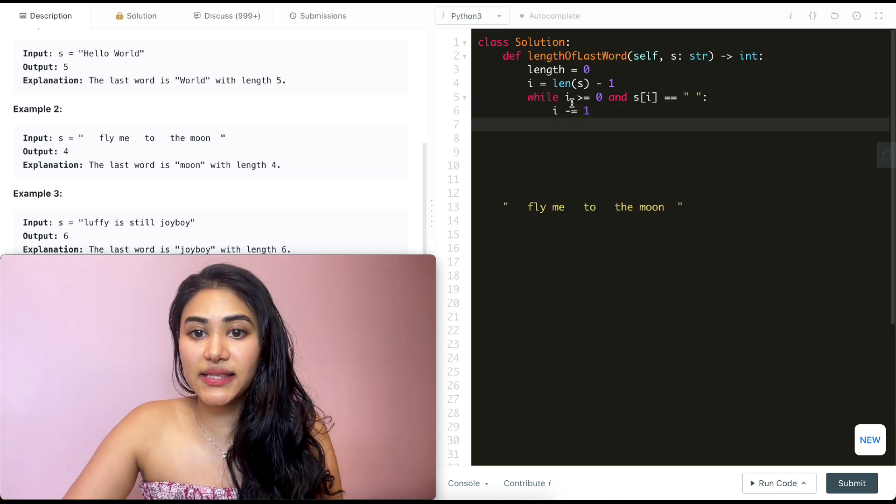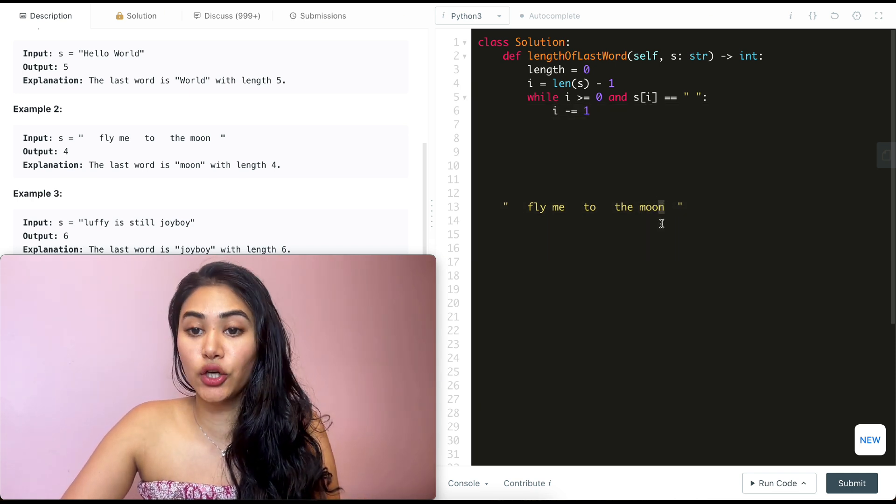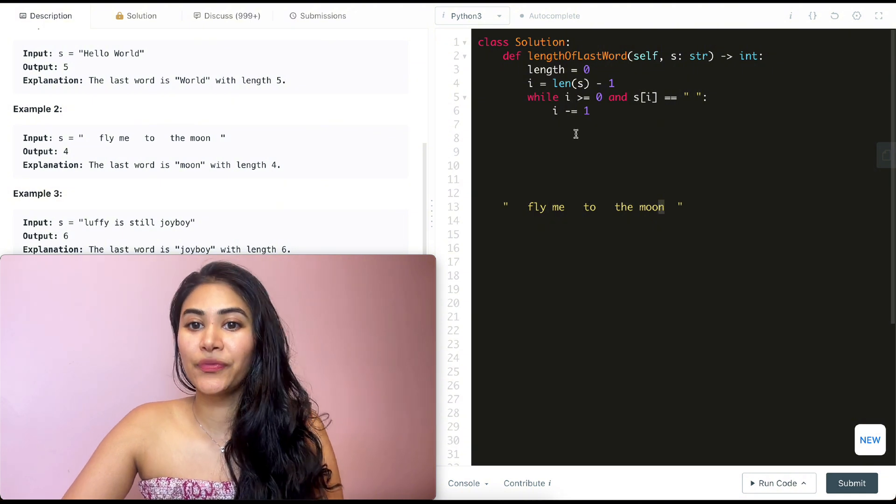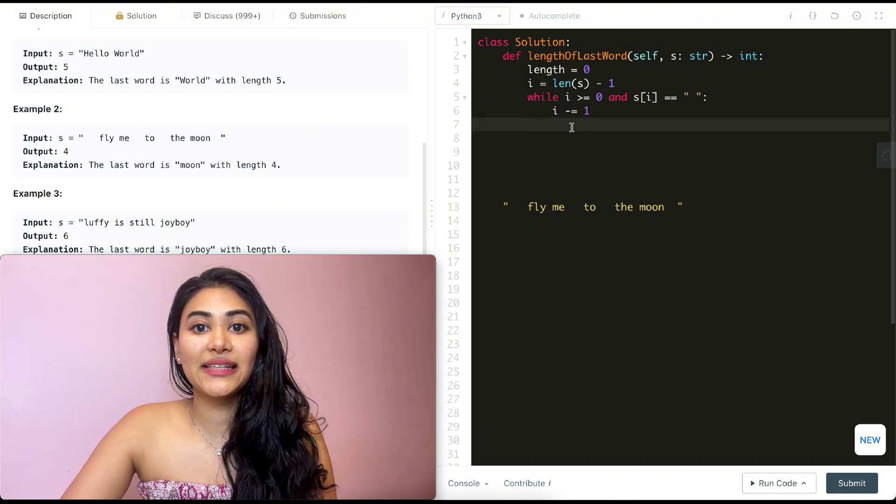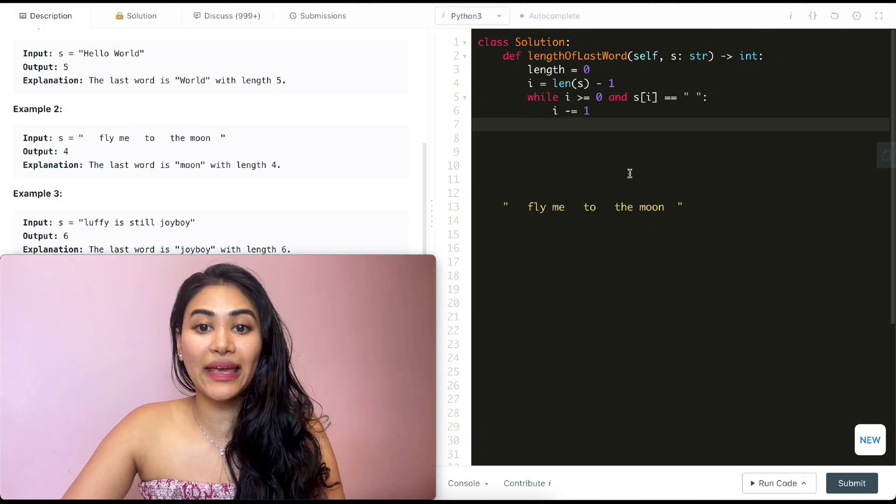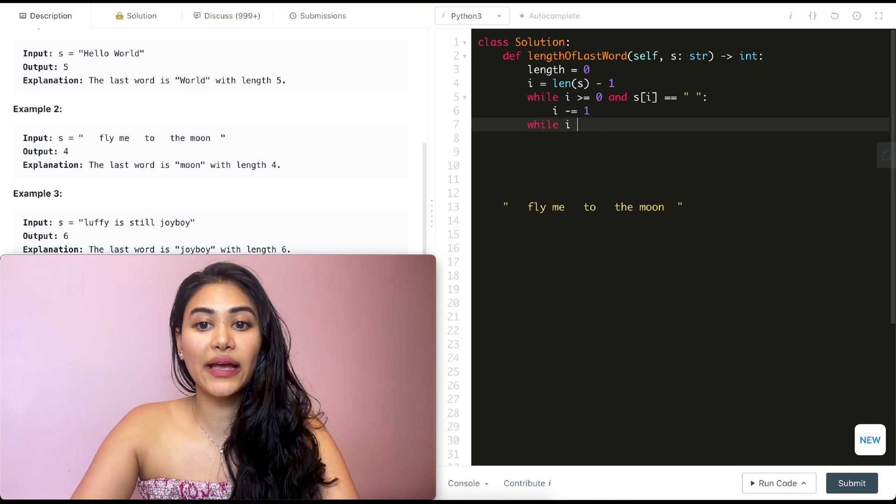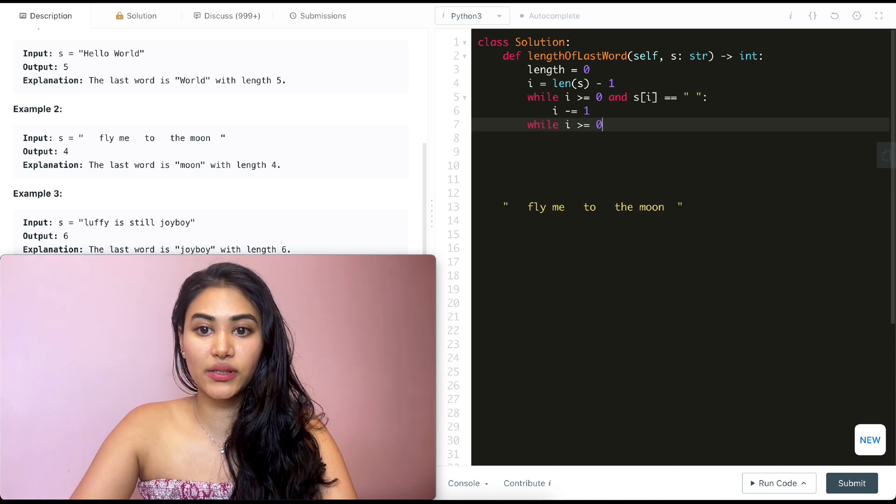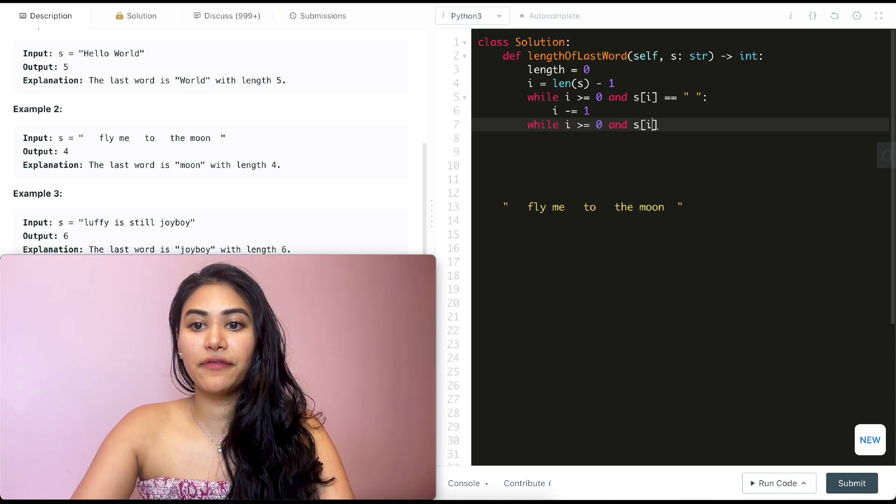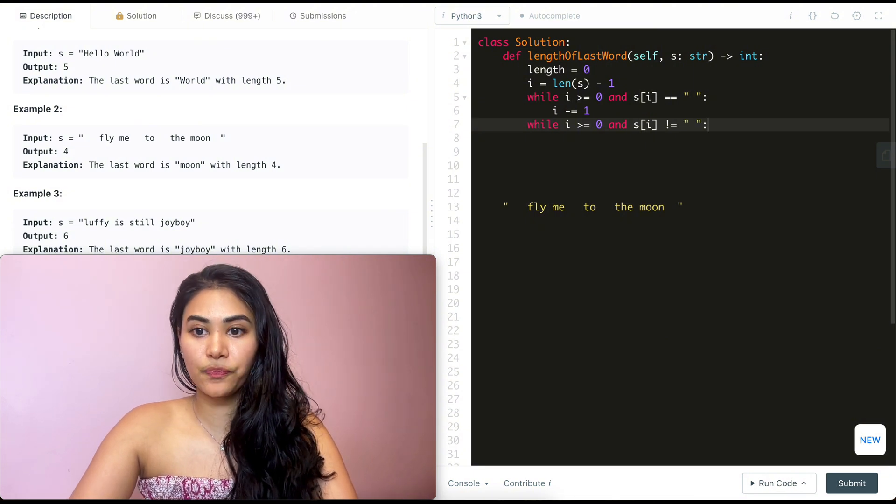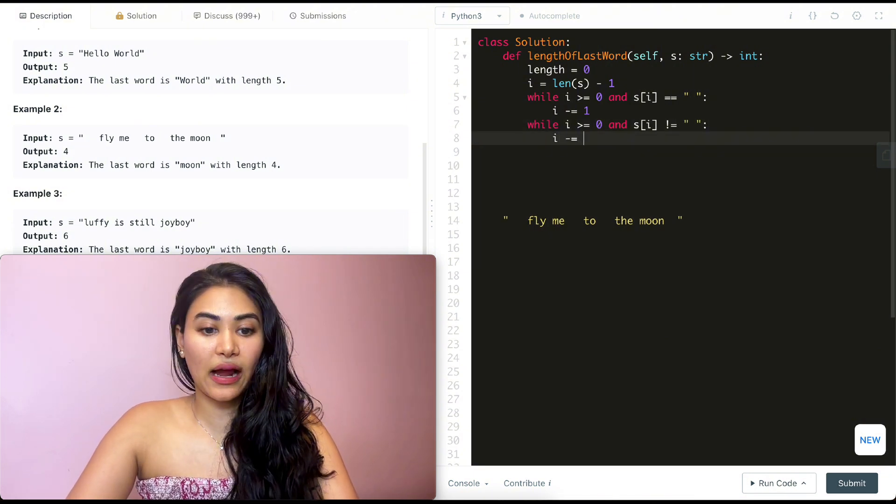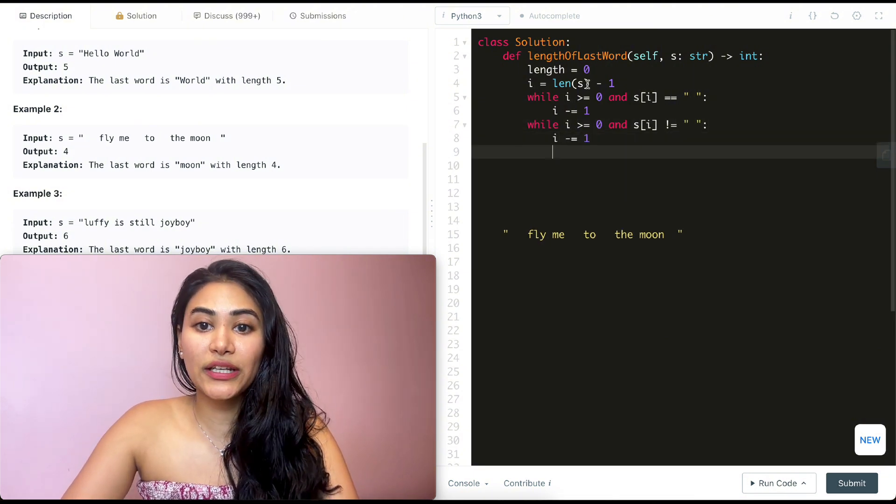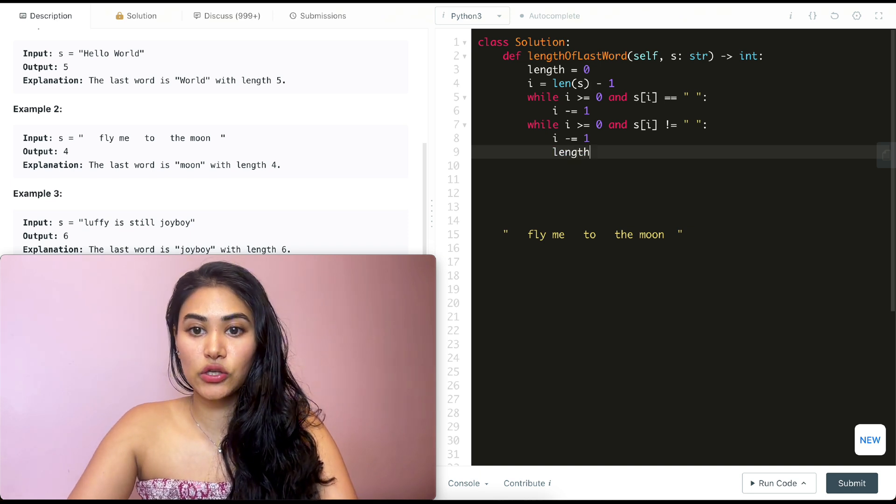Once we exit this while loop, we know we are at a non-space character. So now I want to keep moving I down and increase length up until I hit a space. So while I is greater than equal to zero and S of I is not equal to a space, I'm going to continue moving I down, but I'm also going to increase the length over here.